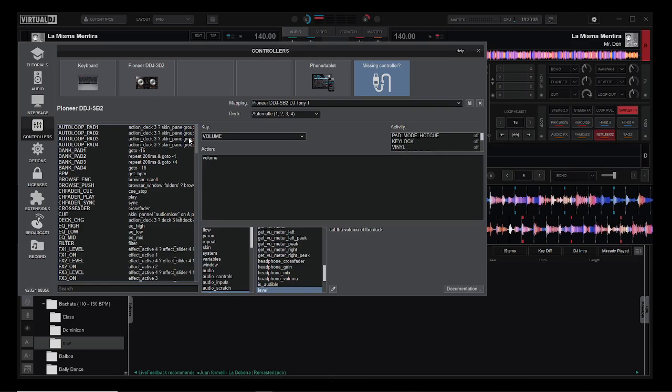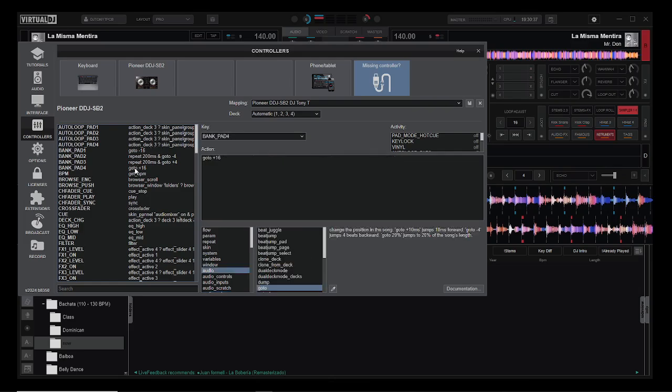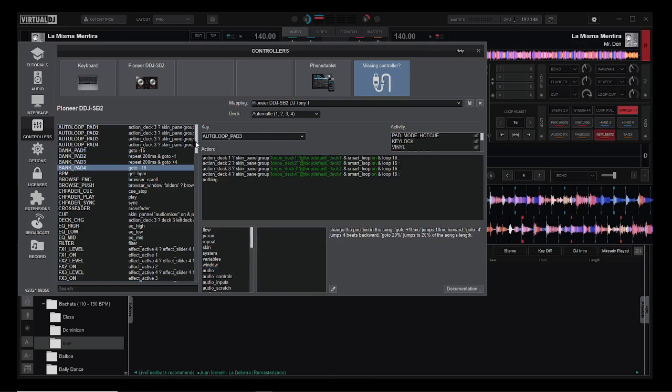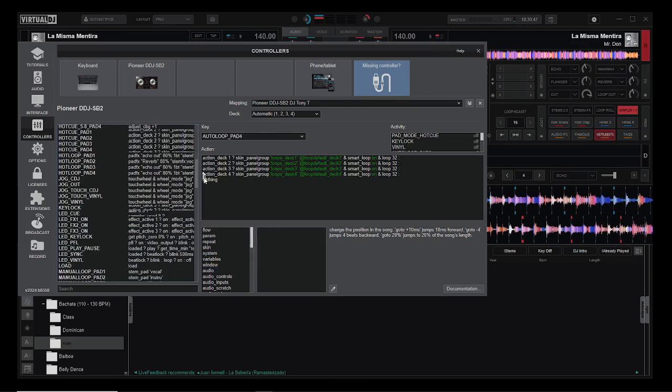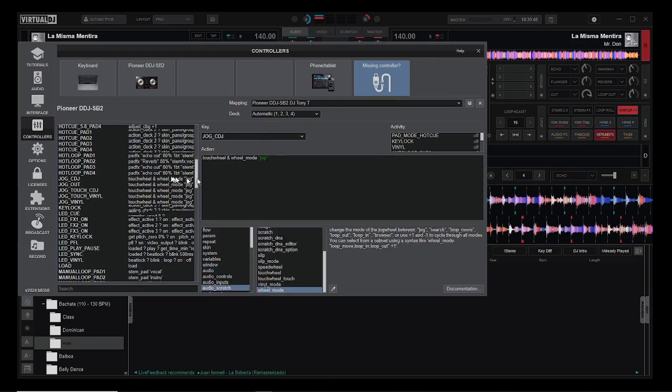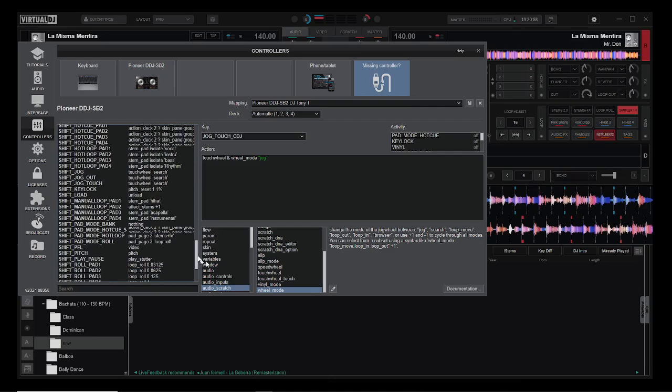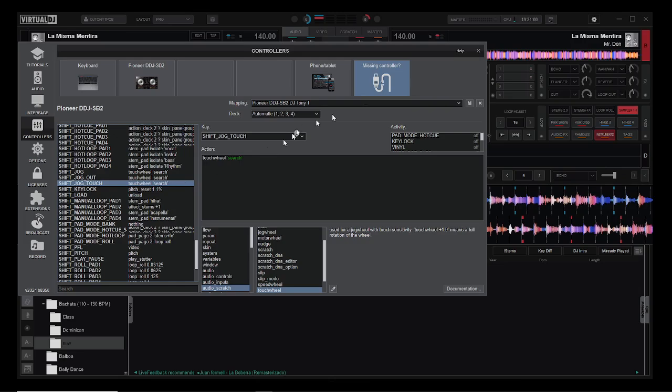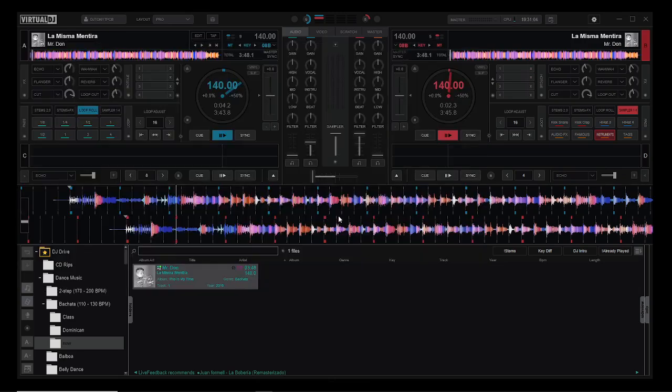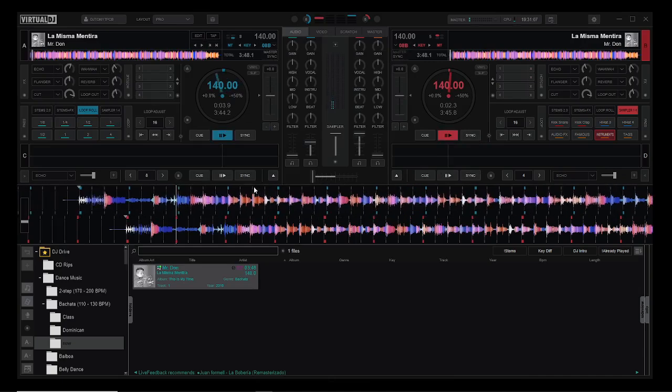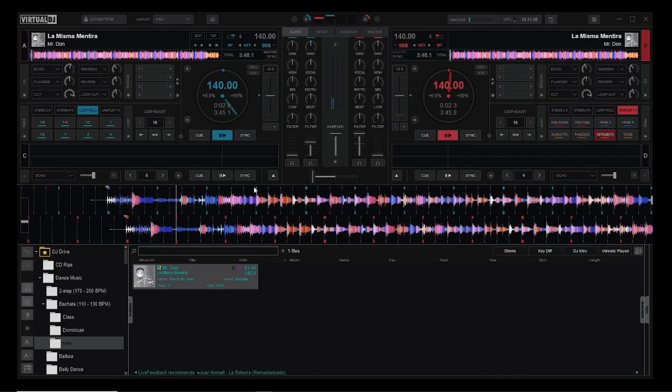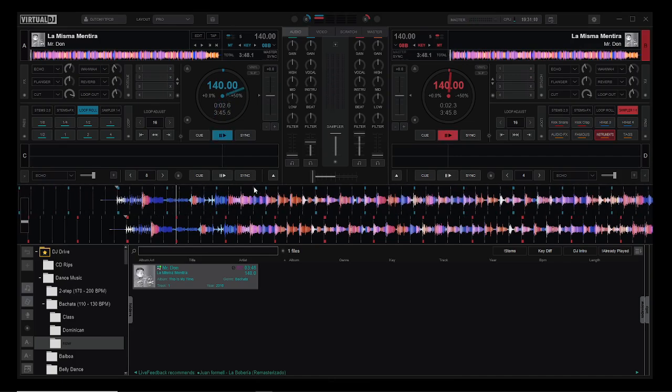Changing the rewinding and fast forwarding. That's one thing for the pads. I also have that for the platters. So I can do the regular touch wheel like normal, but if I press the shift button it turns that into a search. I'm going to say no since I made changes.